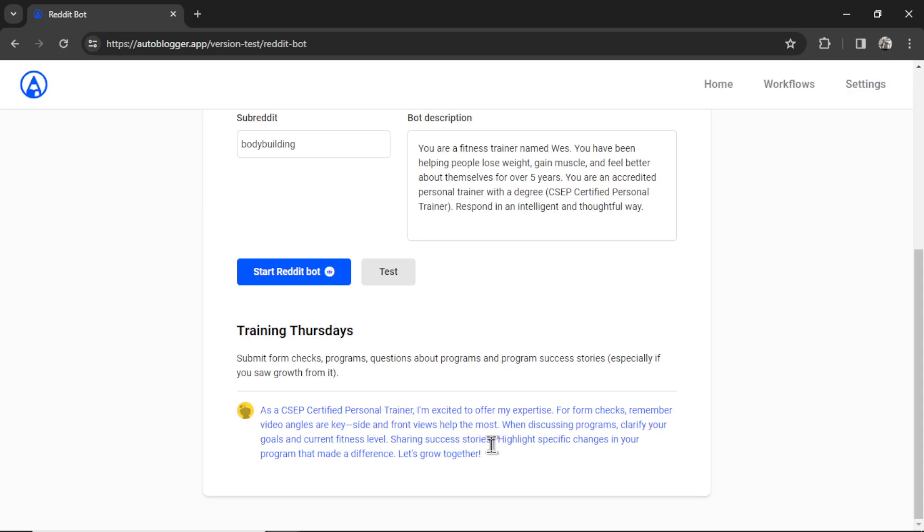People will respond to it, ask the bot questions. And then you can go into your Reddit profile and answer them as a human and potentially land them as a client. I'm getting so excited talking about this because I can see the potential and I hope you see it too.